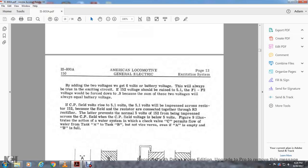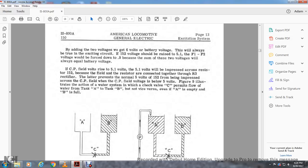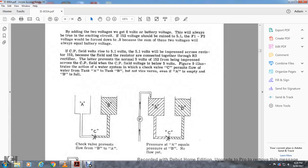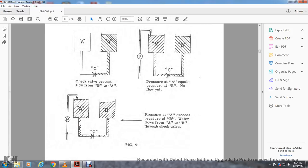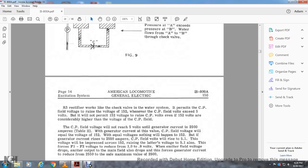Figure 9 illustrates the action of a water system in which check valve C permits the flow of water from tank A to tank B but not vice versa, even if A is empty and B is full. Water going from A to B: whether or not the check valve prevents flow from B to A — pressure from A to B equals no flow; and when pressure from A exceeds B, water flows from A to B through the check valve. Rectifier R3 works like the check valve: the water system permits the CP field voltage to rate the voltage of 152. When the CP full voltage exceeds 5 volts, it will not permit the 152 volts to reach the CP field. The CP field voltage will not reach 5 volts and generator current will not reach 2500 amperes.